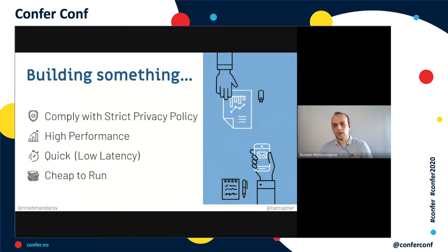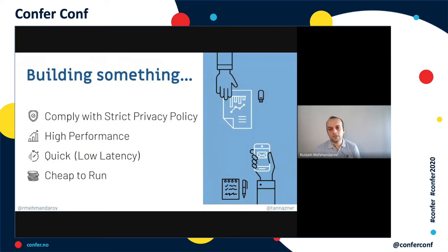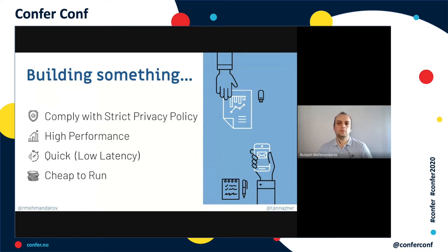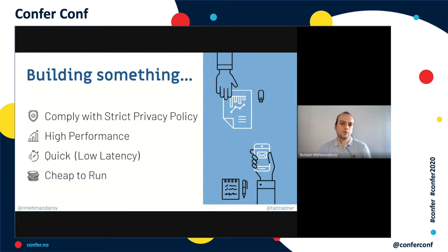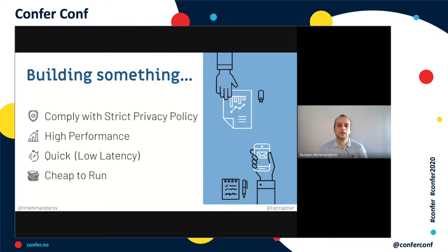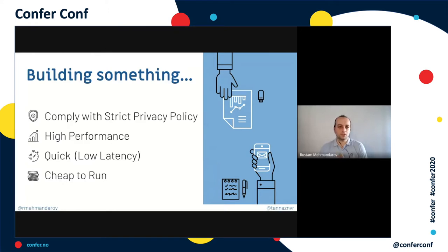The system must comply with strict privacy policies — it should not leak any identity or personal information of the people passing in front of it to a third party or to the cloud. It has to perform really well, with high performance and low latency, responding quickly whenever things happen. And it also has to be relatively cheap to run.